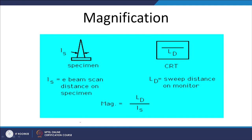In terms of magnification, if Iₛ is the electron beam scan distance on the specimen (typically kept at 8 mm) and LD is the sweep distance on the monitor CRT, then magnification is defined as LD divided by Iₛ — the sweep distance divided by the electron beam scan distance.